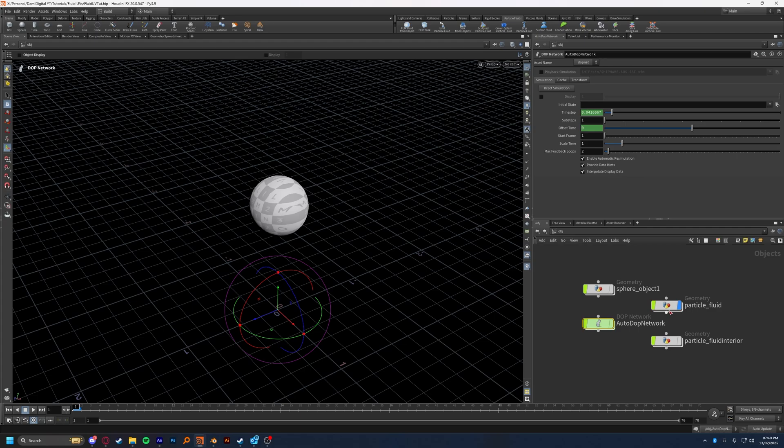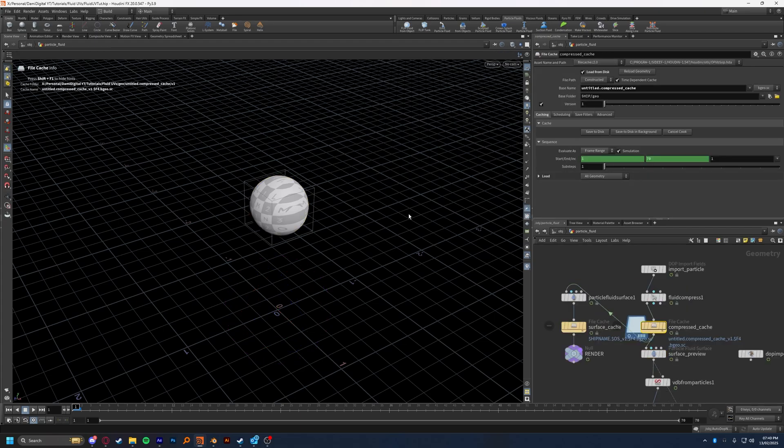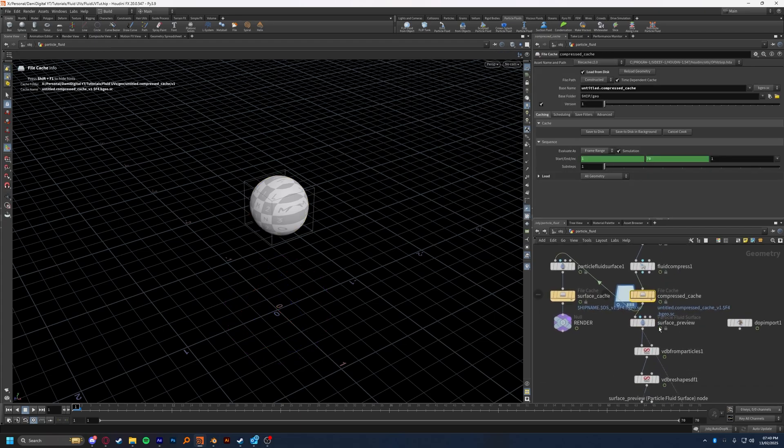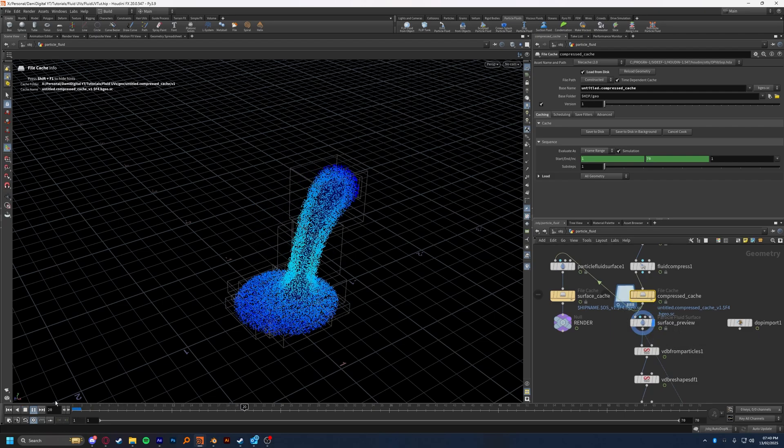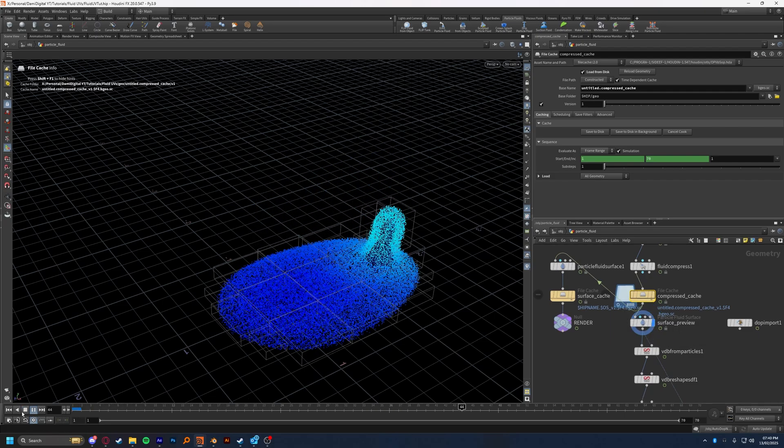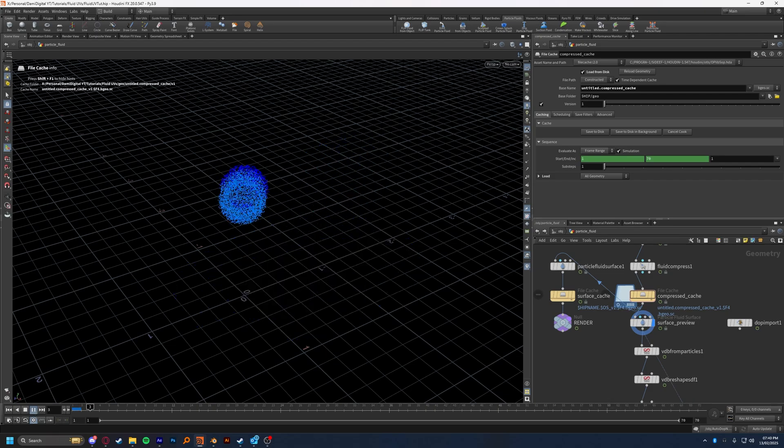Whichever method you chose, once we go back into our particle fluid and cache our compressed cache here, we can go into our surface preview, and we can see our simulation. And here's my slightly viscous fluid simulation here.